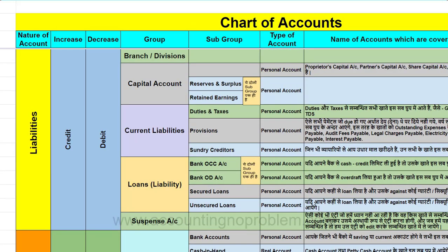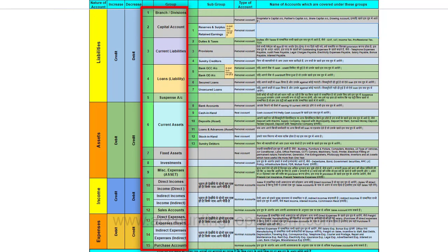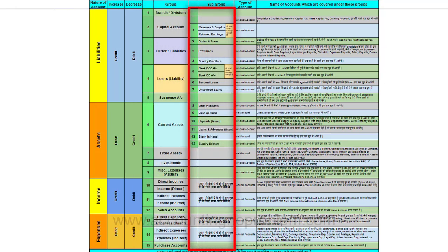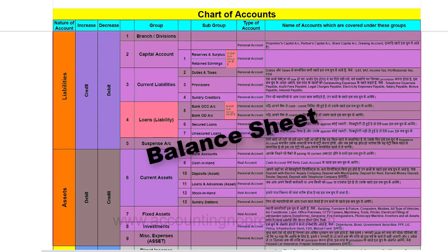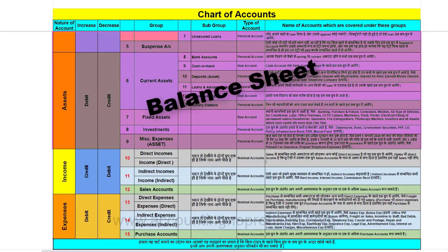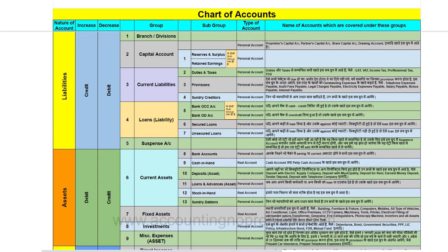अब हम आपको बताते हैं कि Tally chart of accounts को कैसे देखता है। Tally ने accounts के nature के आधार पर इसे 28 groups में बाँटा है, जिसमें 15 primary यानि मुख्य groups हैं और 13 subgroups हैं। इन 15 primary groups में से 9 groups balance sheet से संबंधित हैं तथा 6 groups profit and loss account से संबंधित हैं। प्रायः अधिकतर जरूरत के ledgers इन्हीं groups या subgroups के अंतर्गत बन जाते हैं, फिर भी यदि आप चाहें तो अपनी जरूरत के अनुसार नए group या subgroup बना सकते हैं।